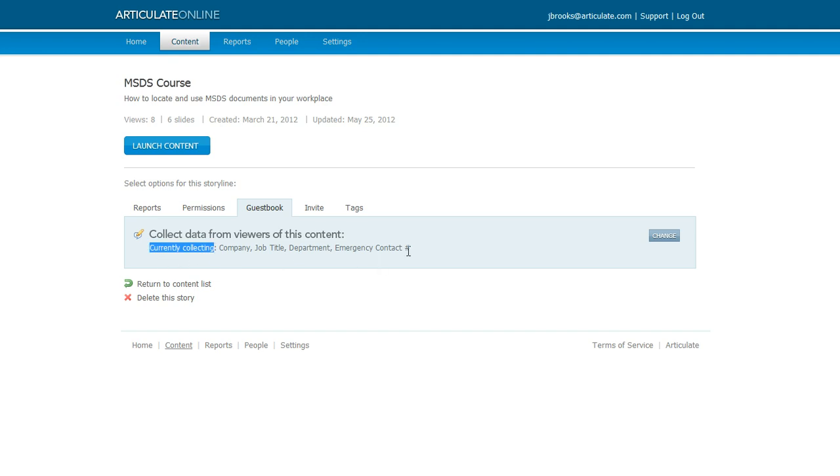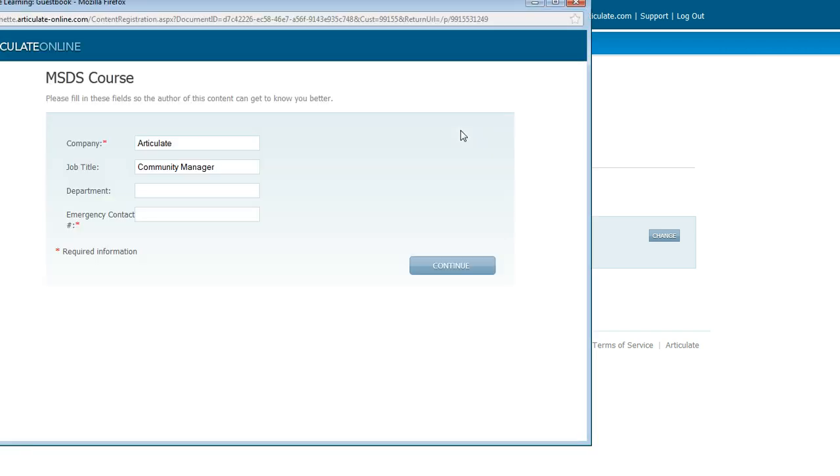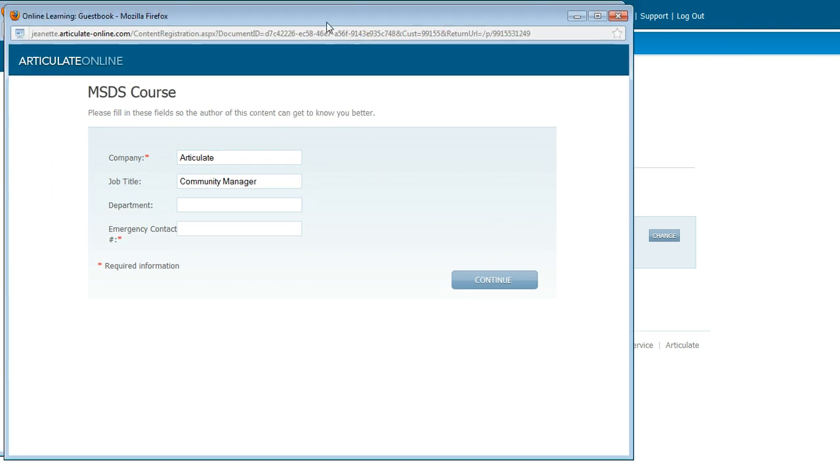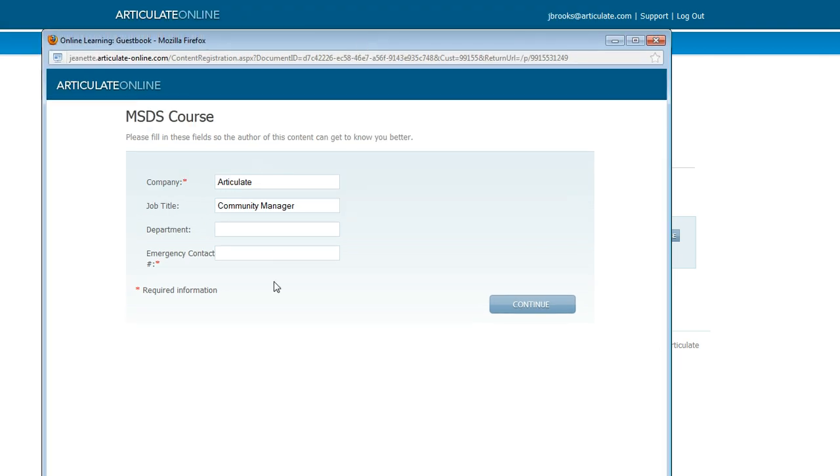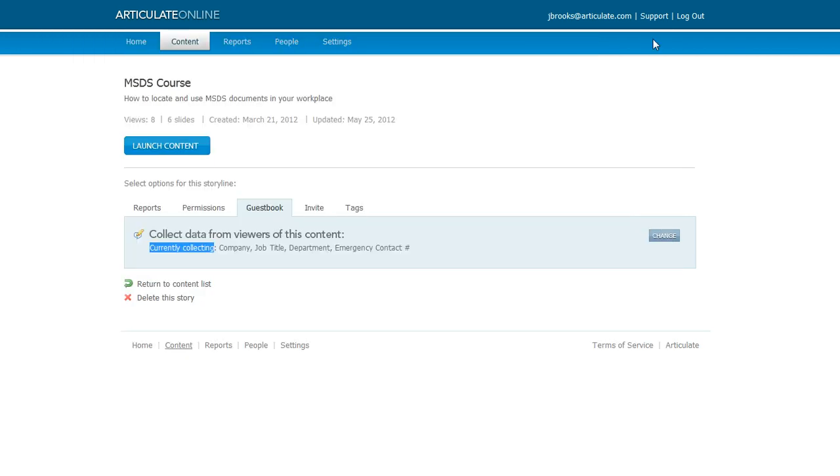Now if we go ahead and launch the content, we'll see the same thing that our learners would see when they access our content. Here's what the guest book page would look like. It's going to have all those fields that we set up, and we would enter this information and then hit continue to look at the course.